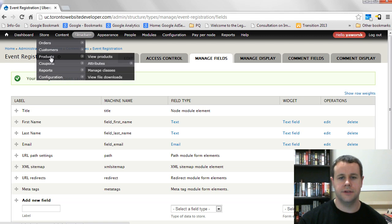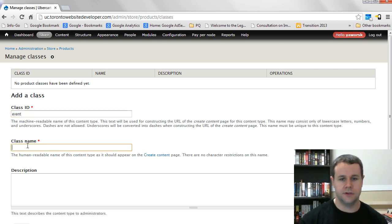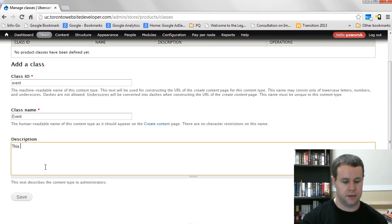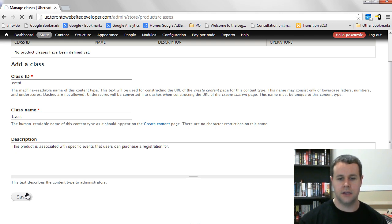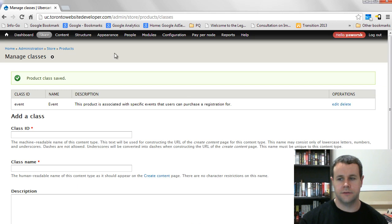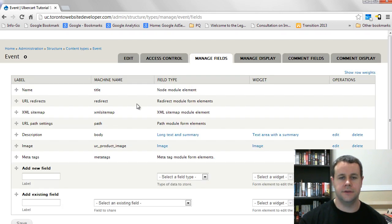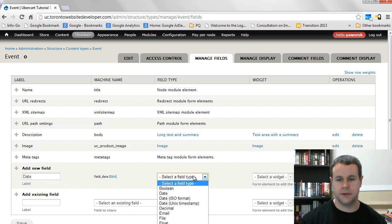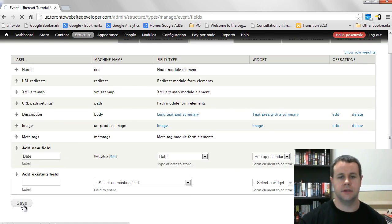Now I'm going to create a different product class specific to my events. This will allow me to add date fields that won't interfere with my other products. I'll call it 'event' — just leave the machine-readable name underscored. The description: this product is associated with specific events that users can purchase a registration for. Once saved, go to manage fields and add a new date field, choosing the regular Date field type with a popup calendar widget.